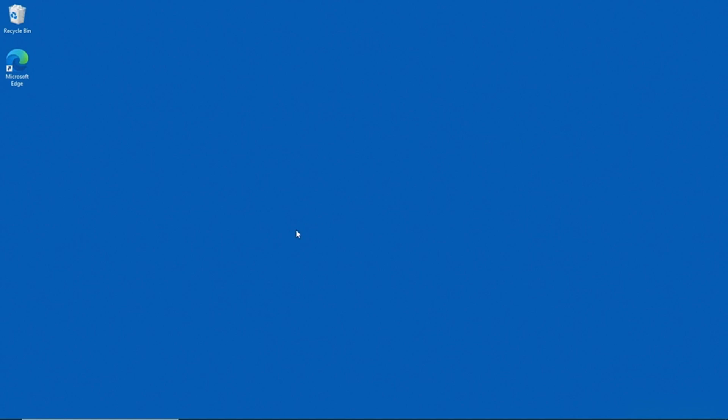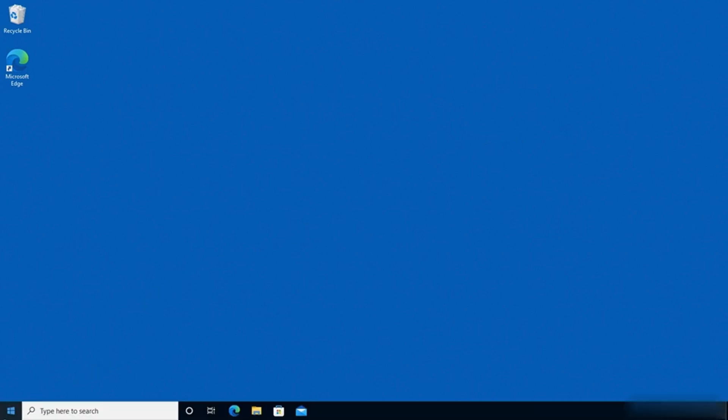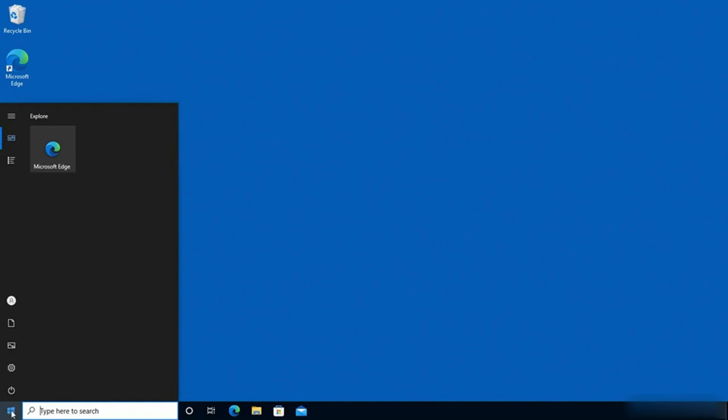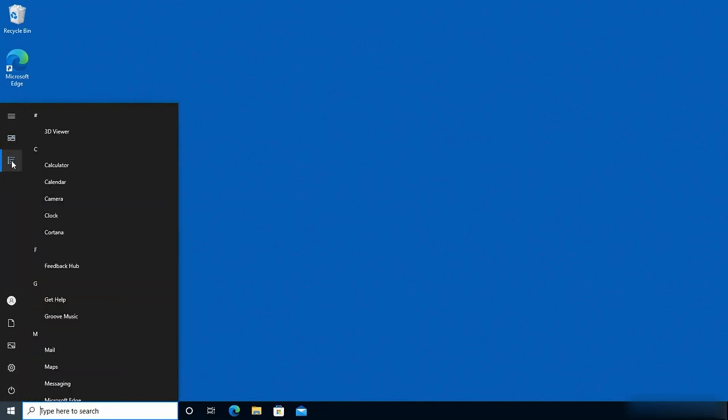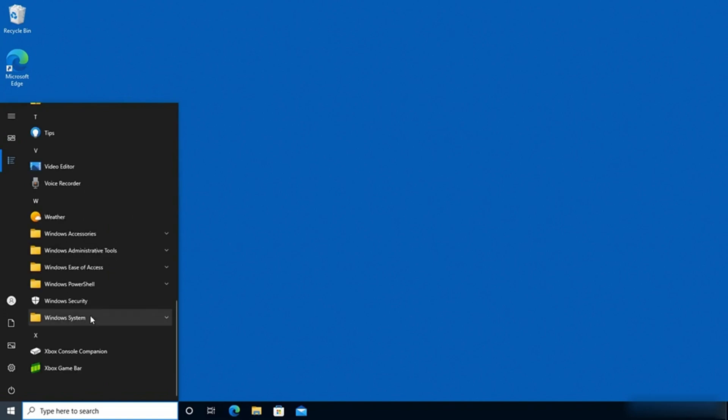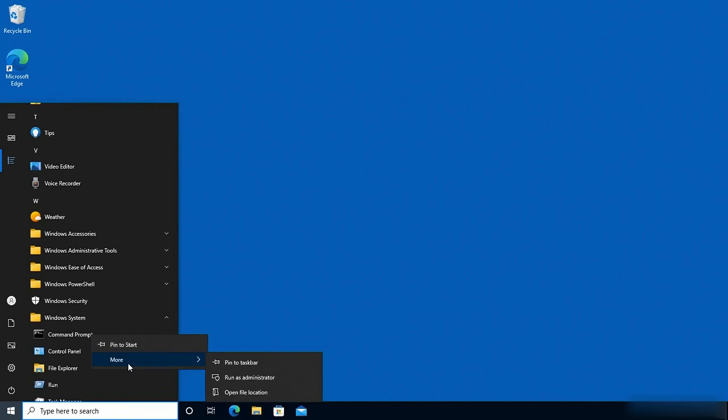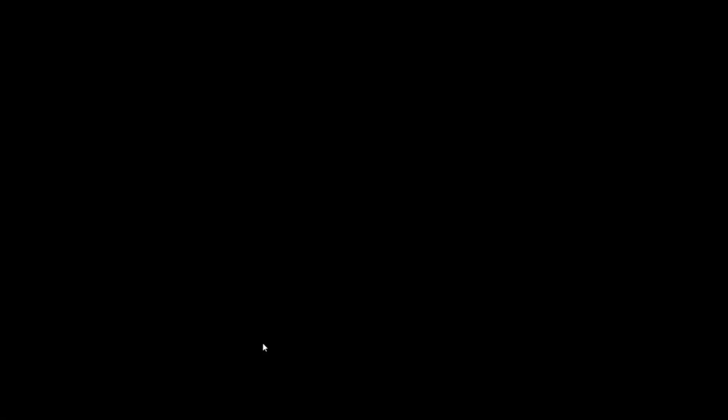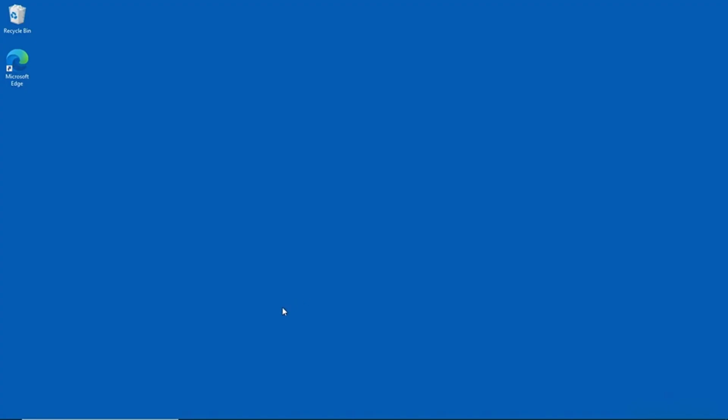What I'm going to do is open an elevated command prompt window. And I'm going by clicking on the Start button. And then going to All Apps. And then I'll go to the W section, and then Windows System. And I'll right-click on Command Prompt, and I'll go More and then Run as Administrator. And this is going to open an elevated command prompt. I'll click Yes.